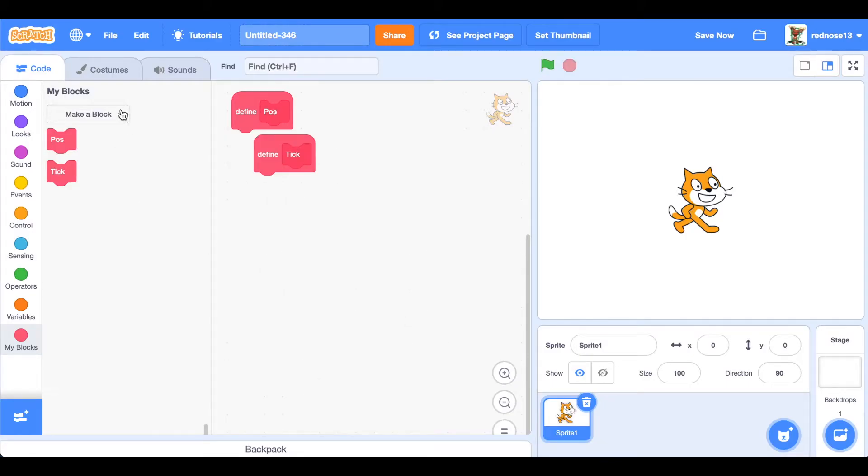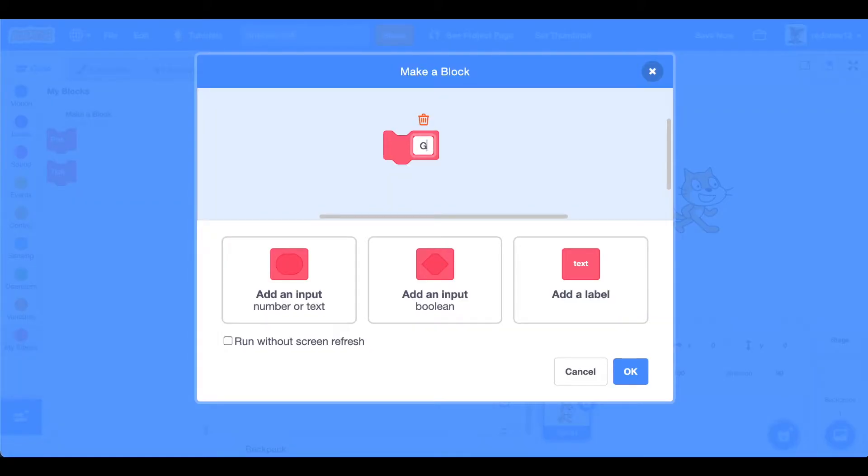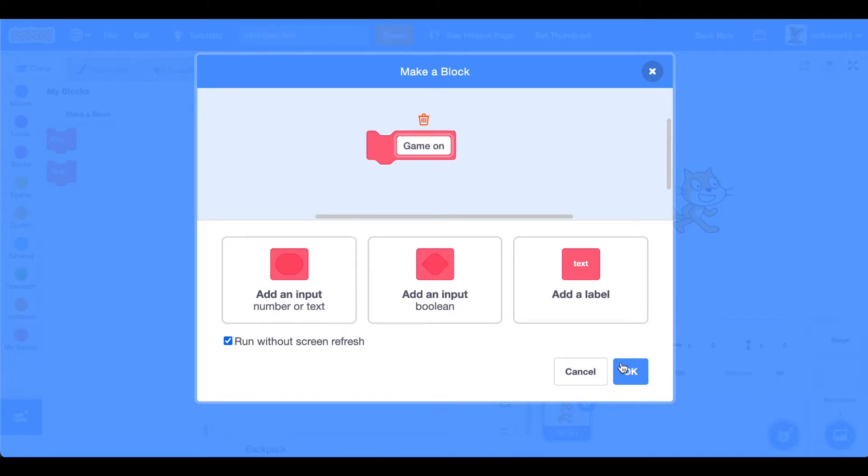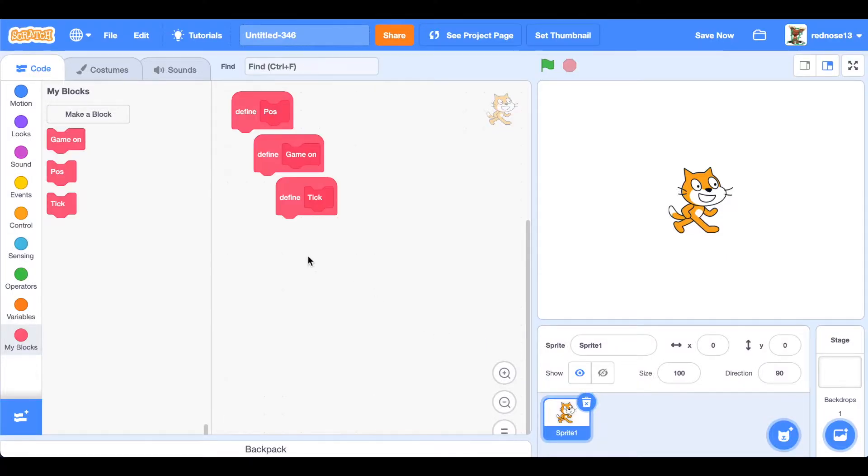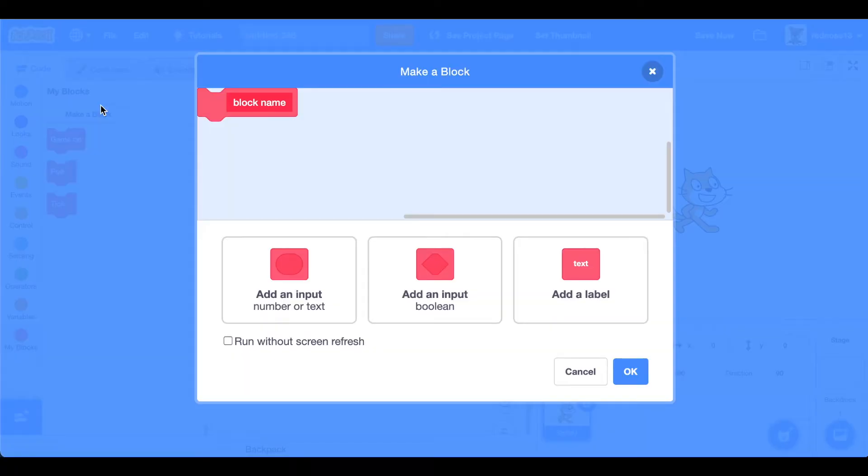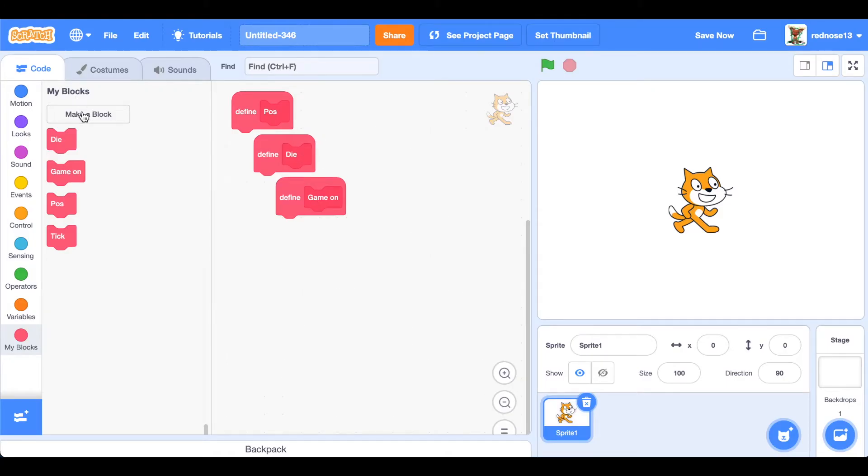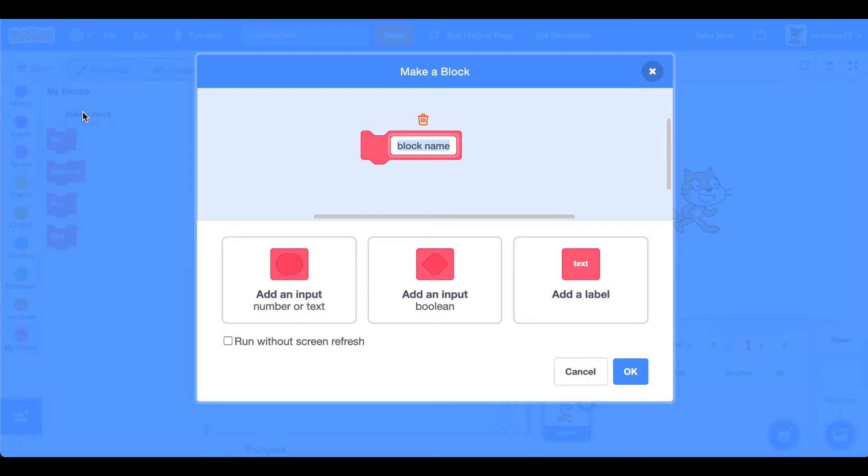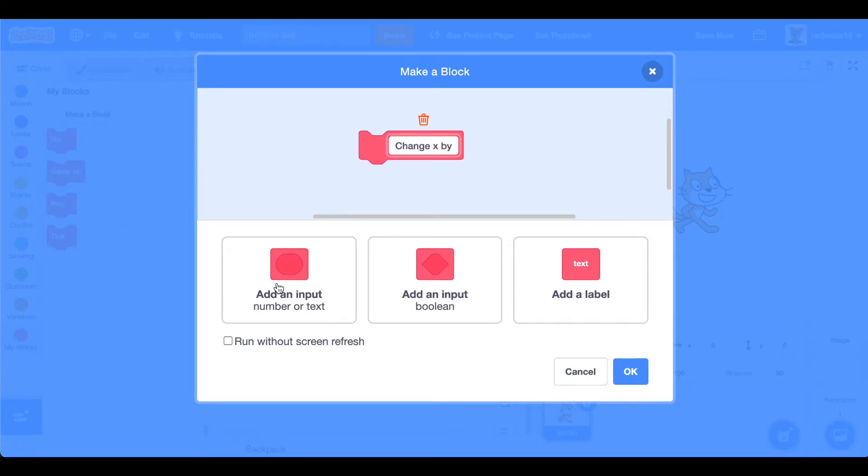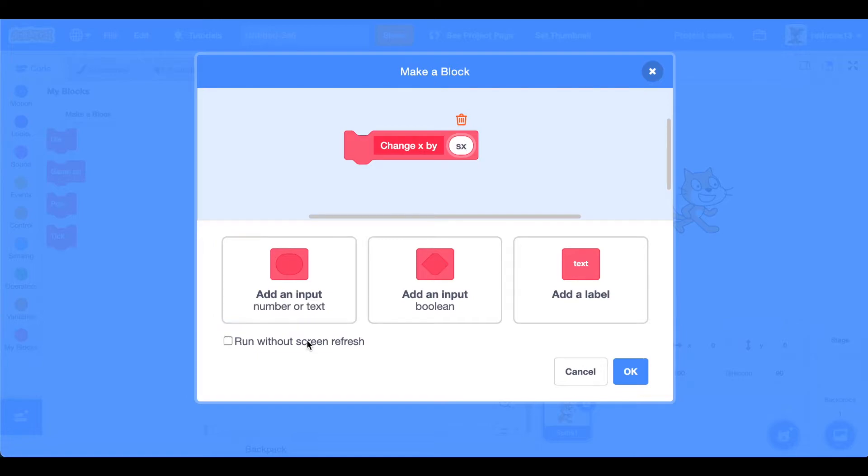Game on, which will set up all the variables, run without screen refresh again. And then die, run without screen refresh. And then right, run without screen refresh.